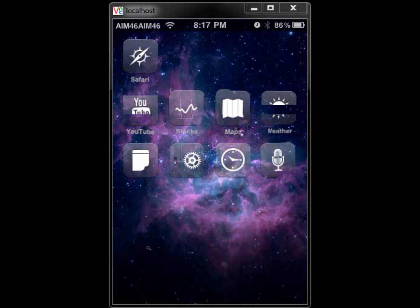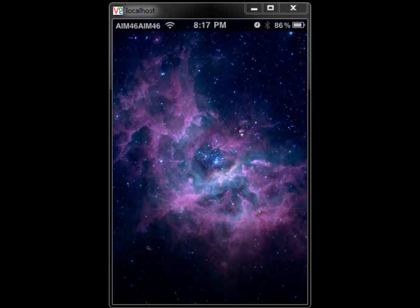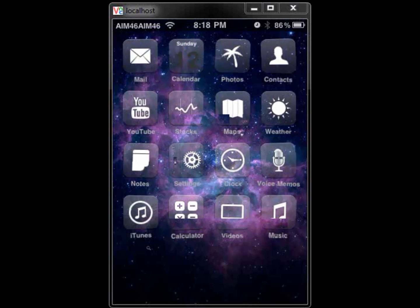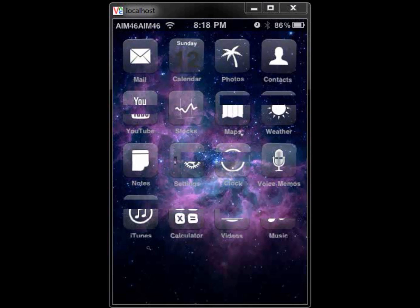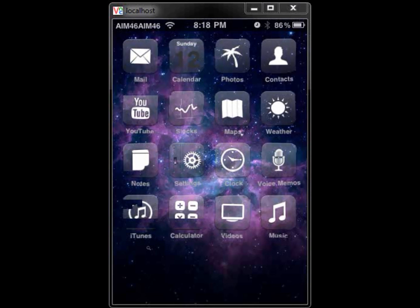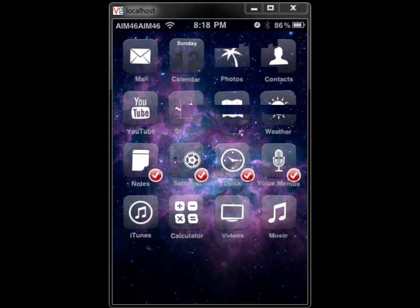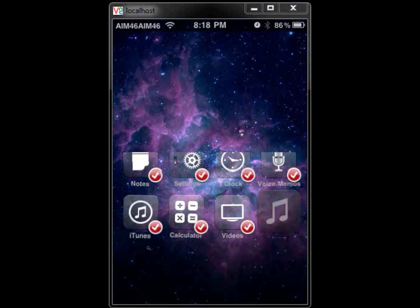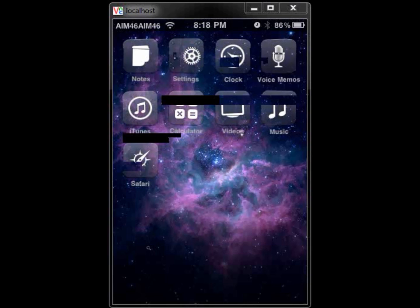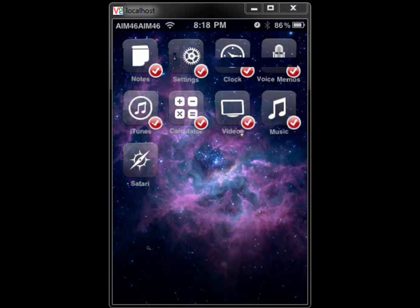It will move all the ones that it can on that page and leave any extra where they were. Once again, it moves them in the order you check them — not the order they are on the page. So just check whichever ones you want to move in whatever order you want, go to a new page, hit the home button, and there you go — they're moved to that page.